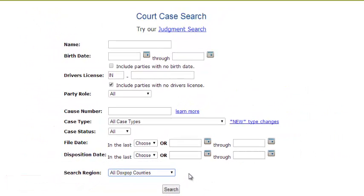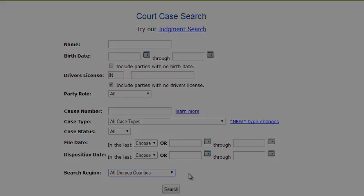DoxPop's powerful advanced search can help narrow down your list of search results, allowing you to locate your case of interest in as little time as possible.